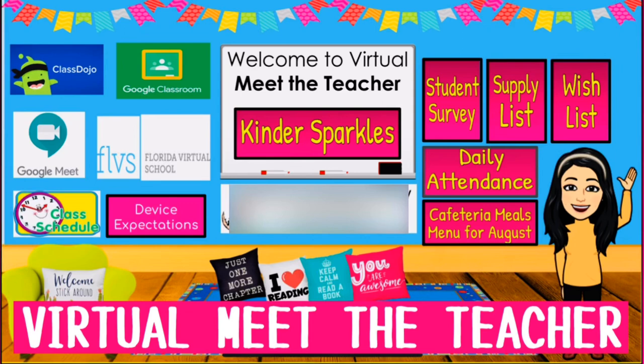Welcome to my virtual Meet the Teacher. Here's my welcome back video.